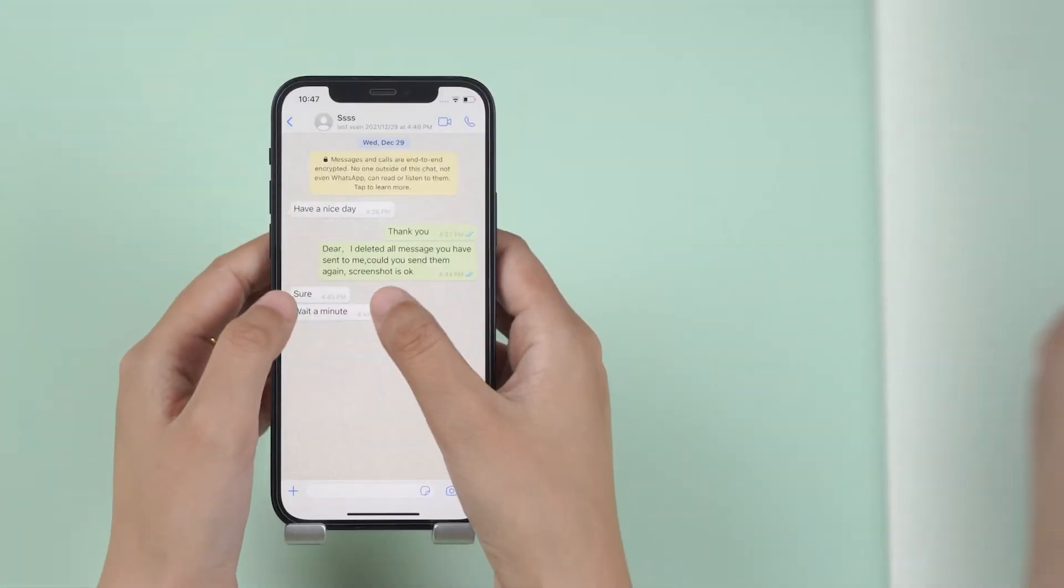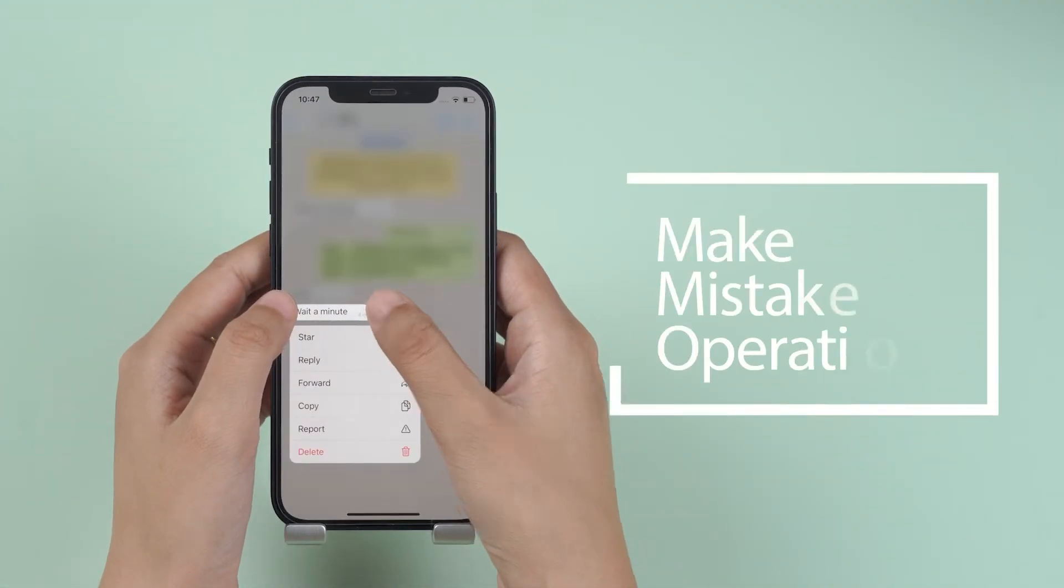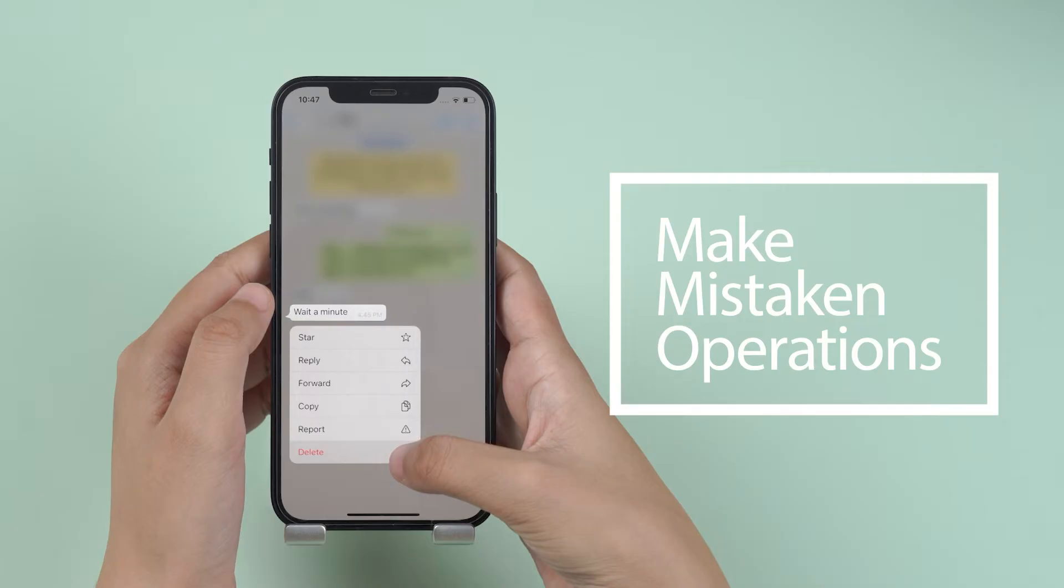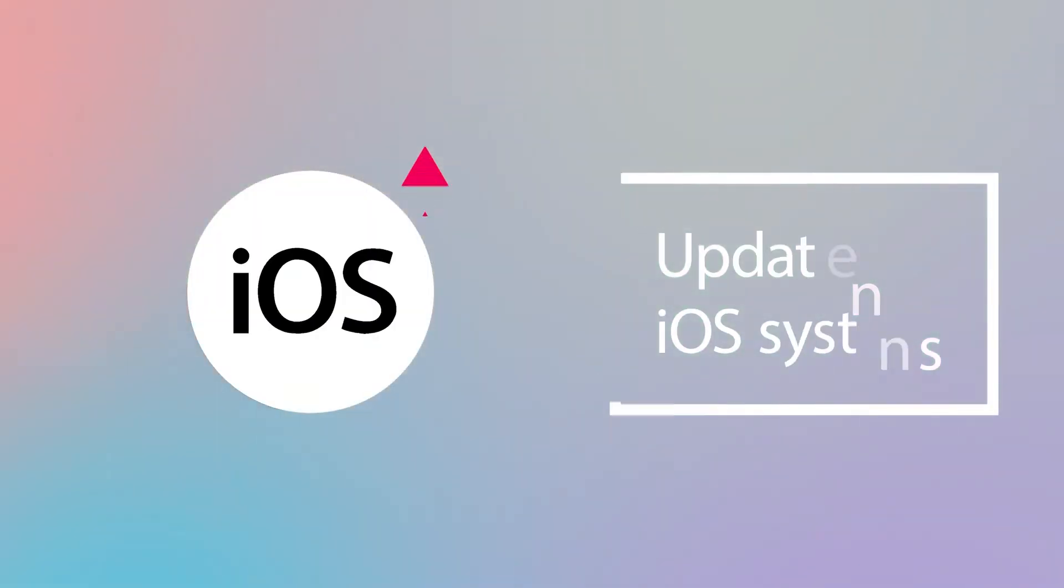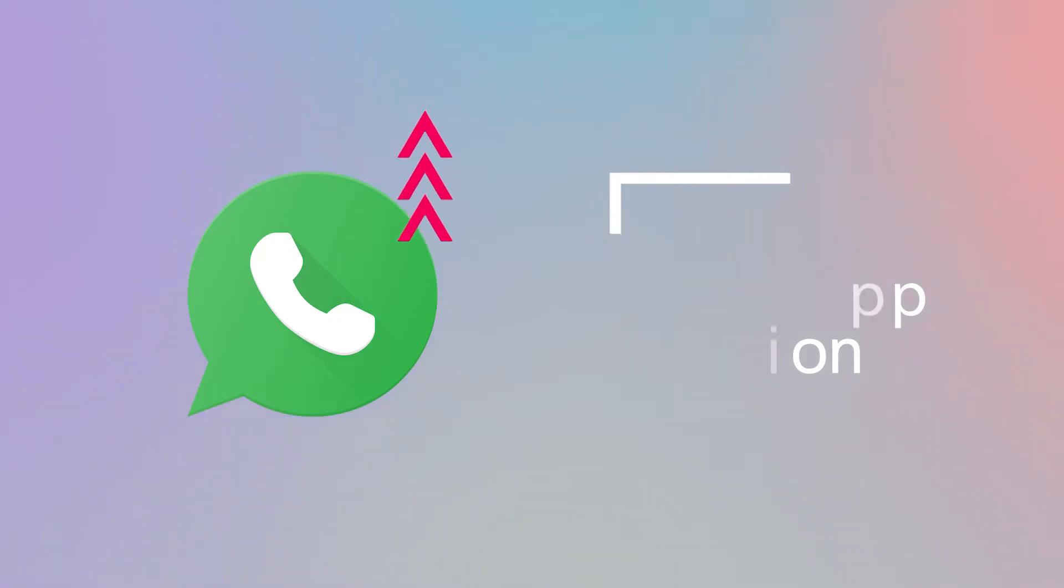If you have lost some of your WhatsApp messages for mistaken operations, or during updating your iOS or WhatsApp version, this video is just for you. Here are the three solutions.